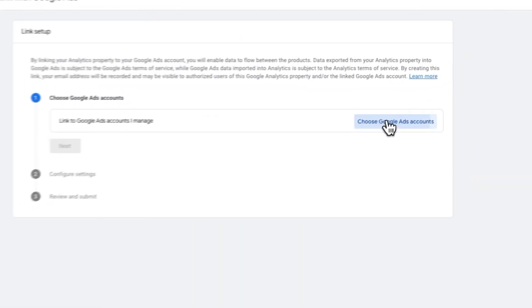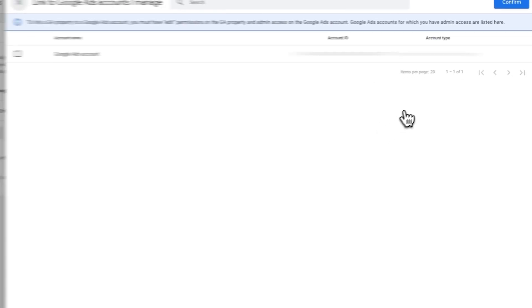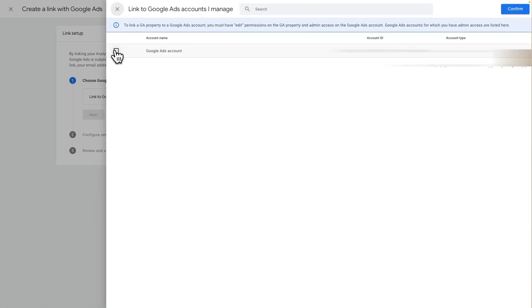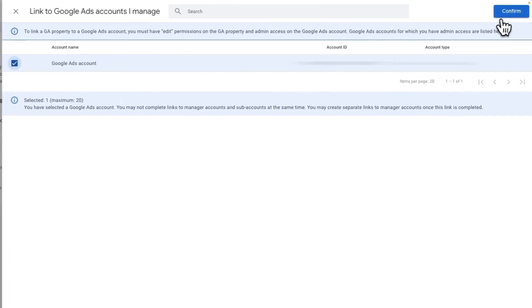Then on the next screen, click the Choose Google Ads Account button. Now from the list of Google Ads that you're authorized to connect with, just place a check in the box next to the account. Then click Confirm.